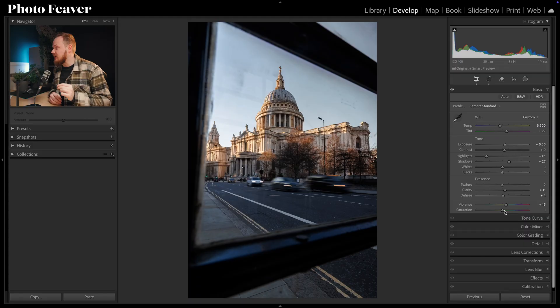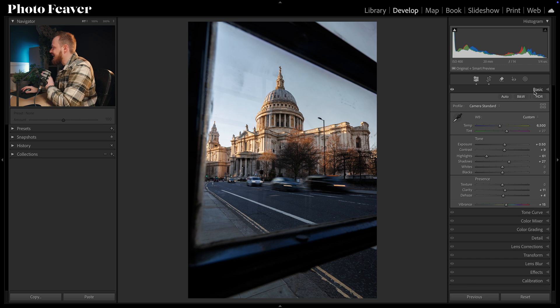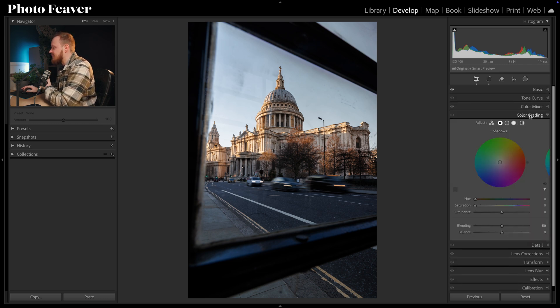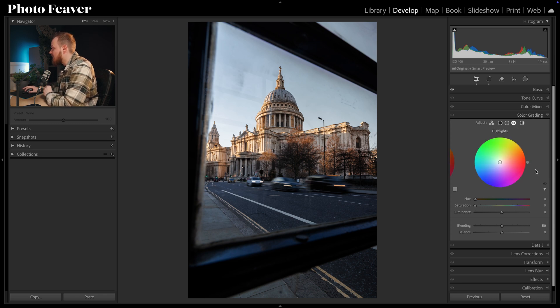There are two more tools I want to talk about — these ones target the colors in the photo. The second one is Color Grading, which is a super powerful tool when we want to add or emphasize a certain color. We can split it into shadows, midtones, and highlights. The highlights in this image are nice and warm, so I'm going to go to the highlight wheel and add in a warmer hue of around 35, then bring the saturation slider up to around 20.